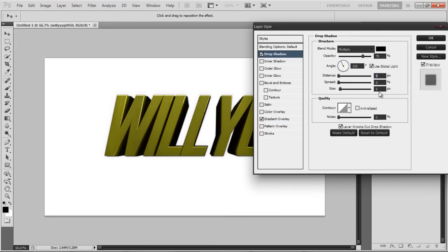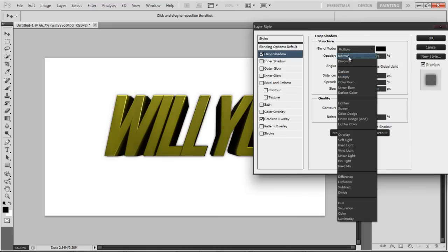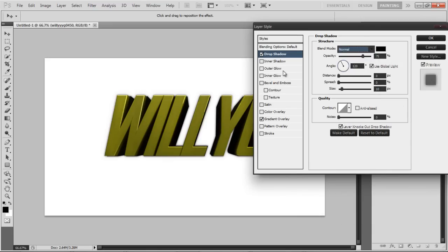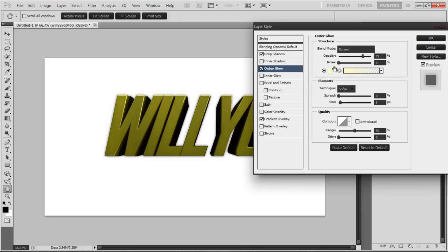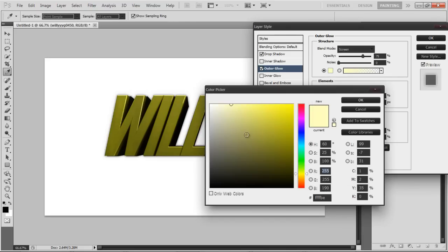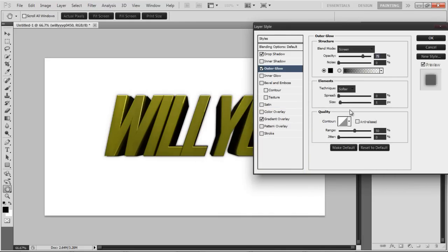Now you have to go to outer glow. Change the color to black, size to ten, opacity to 100. It's all personal preference, this is what I use. If you don't really want to use it, you can just mess around with it.